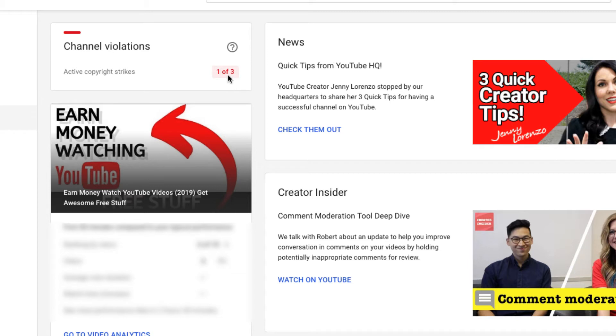The problem though is that this copyright strike was revoked and the video was put back up online after I disputed it. However,